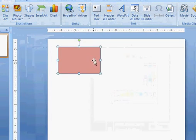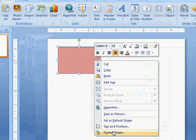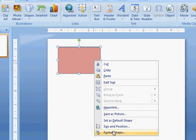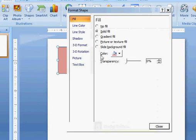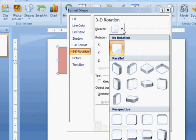Then I go to 3D rotation and select one of these. I'll pick this perspective relaxed.